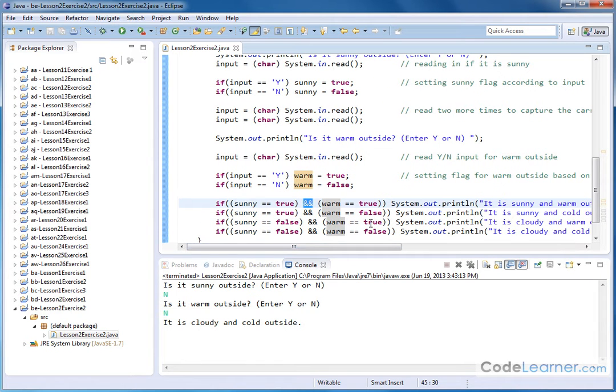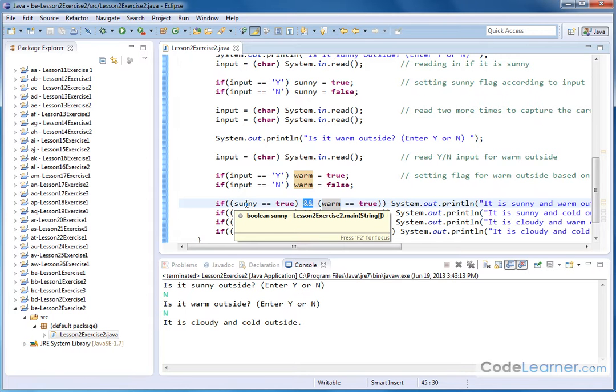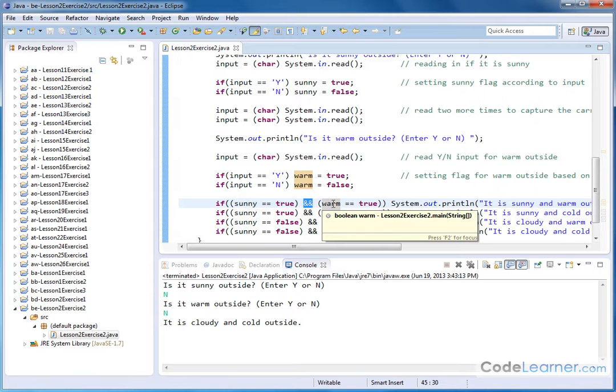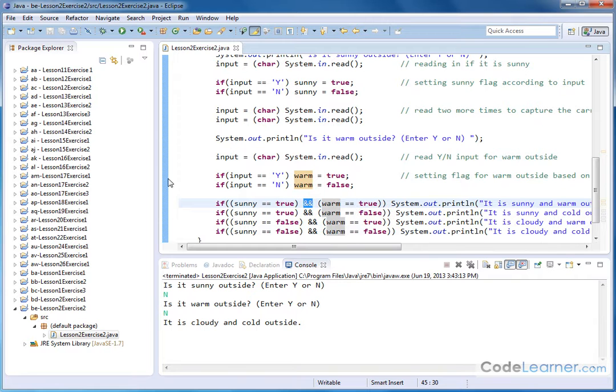And so it's a little bit of a brute force approach here because we know that we can only have sunny being either true or false. We know that we can only have warm being either true or false.